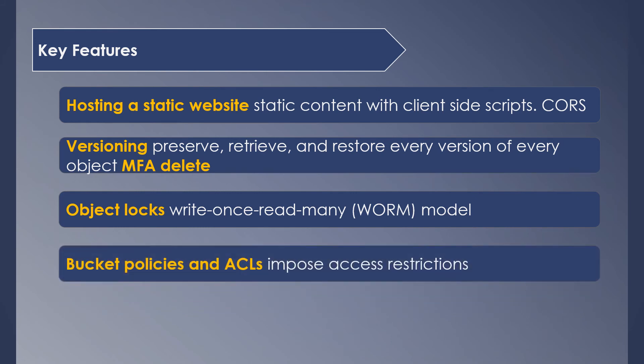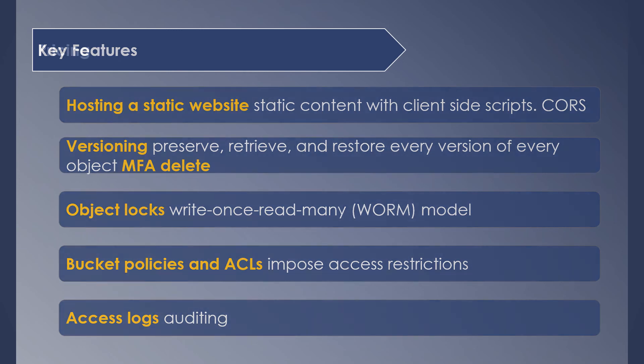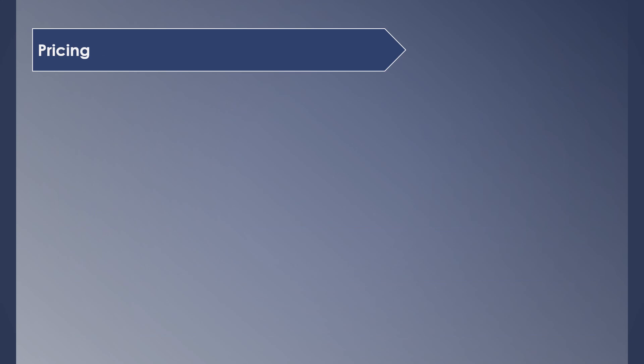Bucket policies and ACLs are essential to control access to your buckets or objects. You can get more granular and specify access restrictions even for a single resource or user. Access logs record the details of the requests made to a bucket, which helps in auditing. So those were some of the cool features that S3 offers.